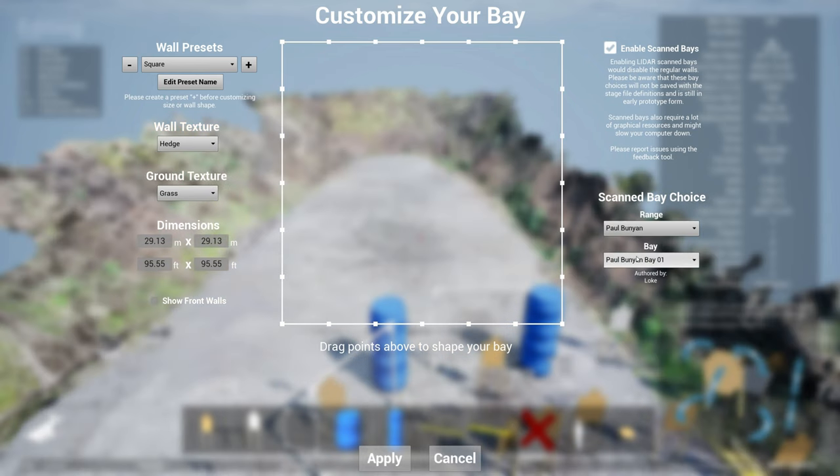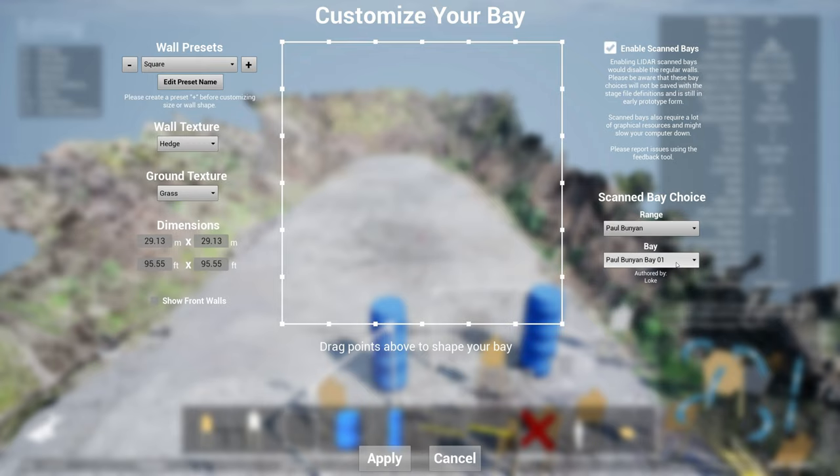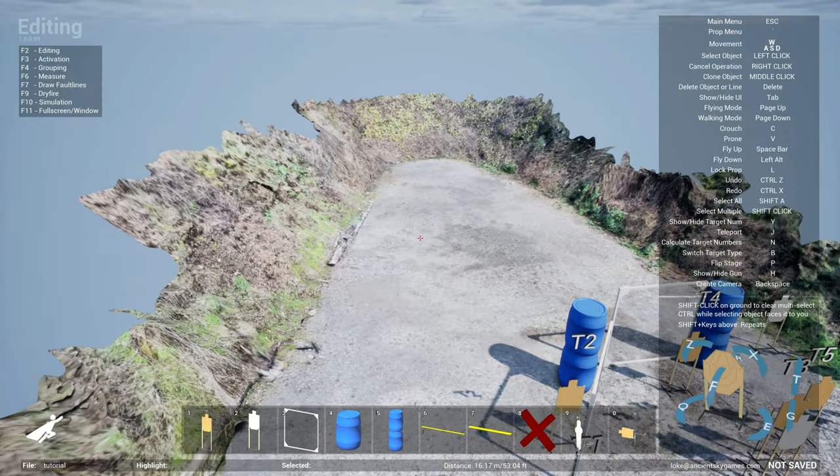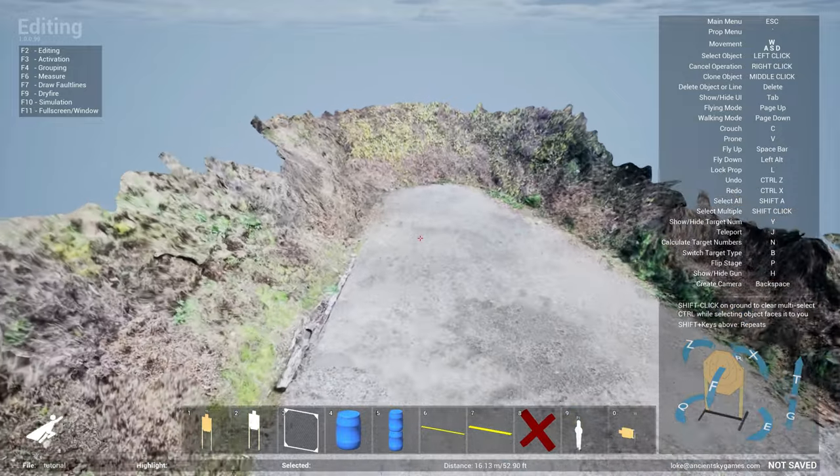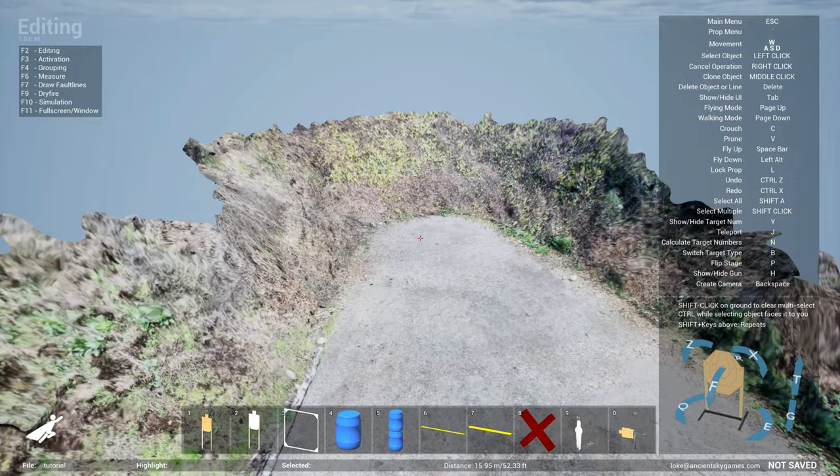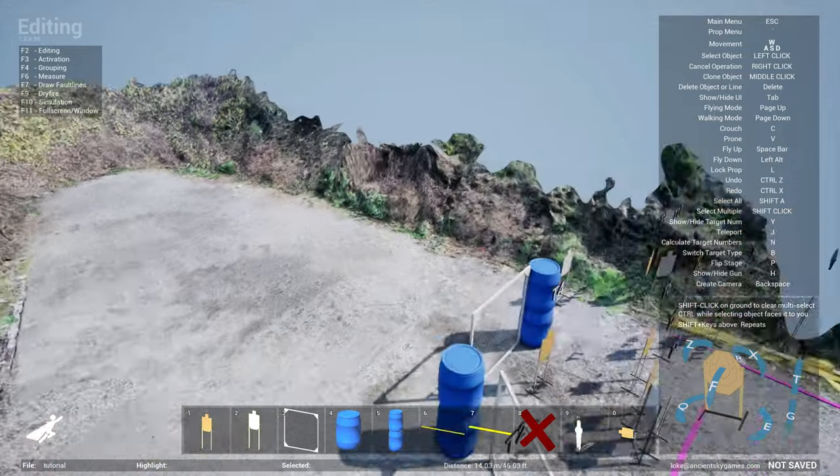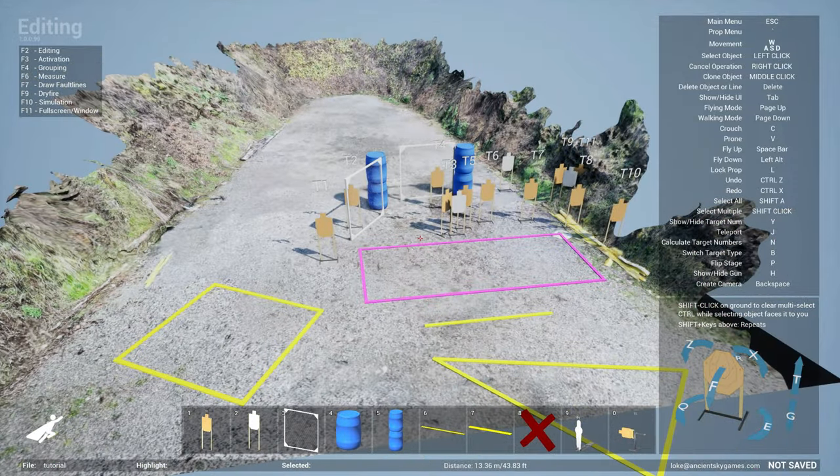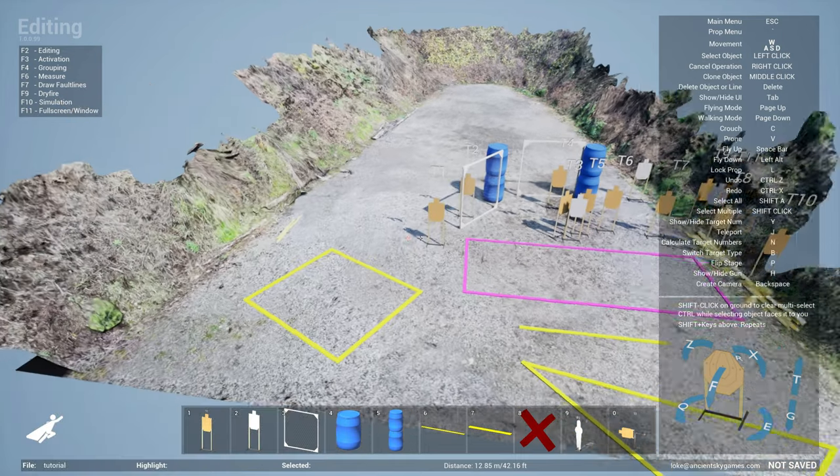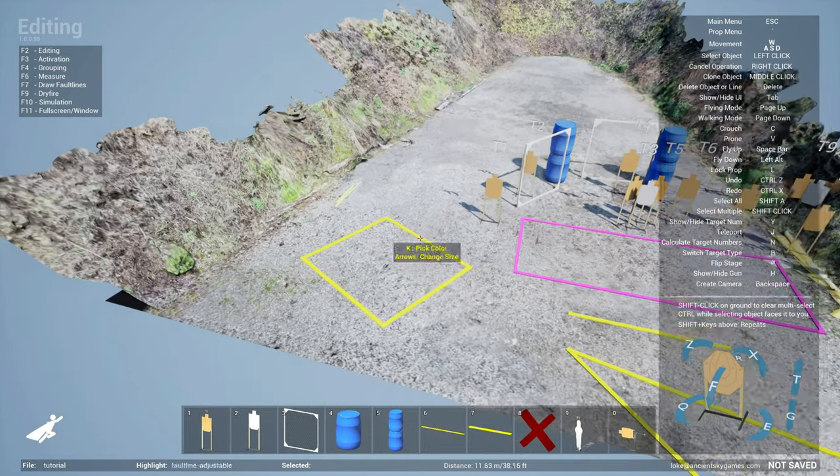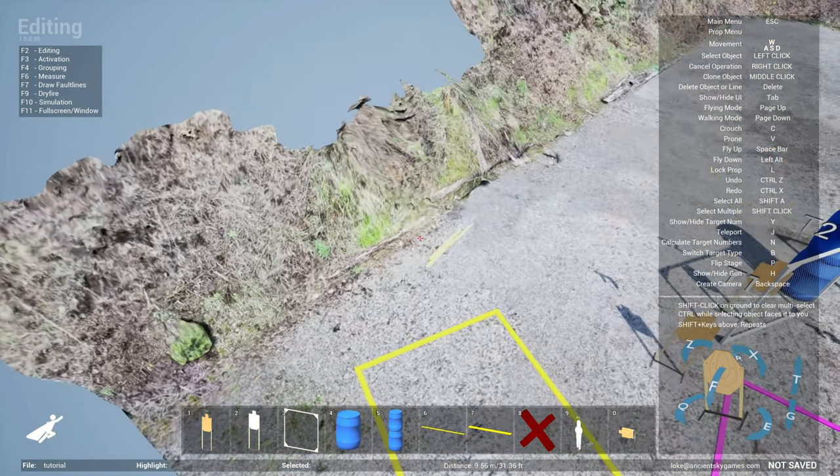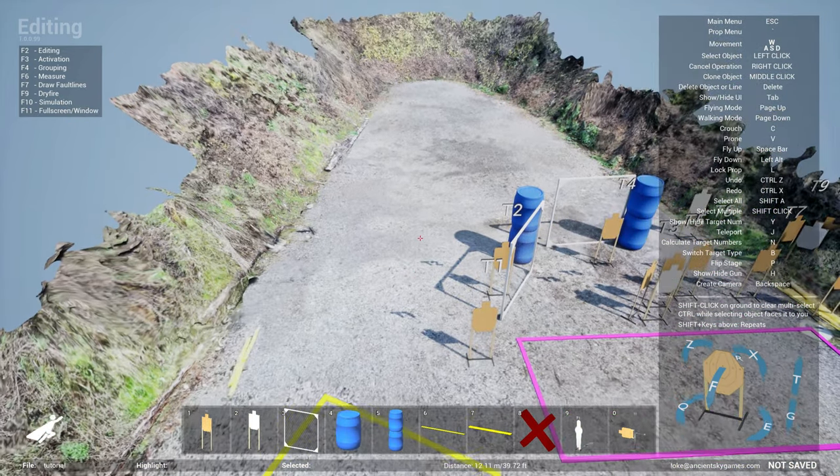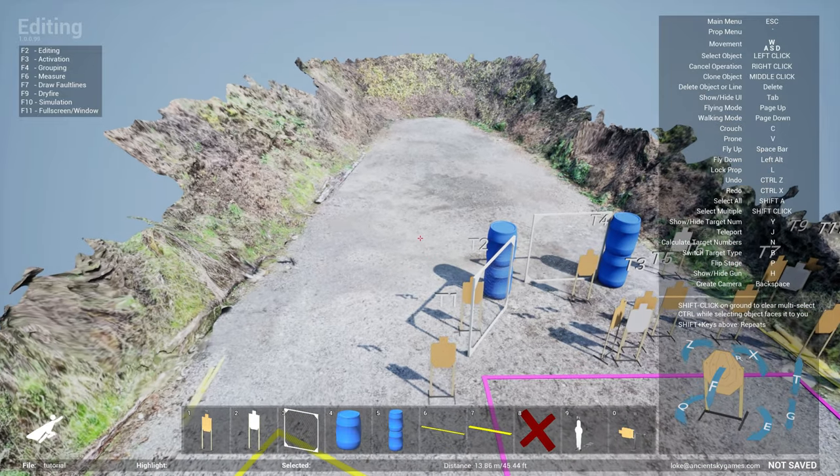So let's say if you want to load up one of the bays from Paul Bunyan, for instance, down in Puyallup. You can select the different types of bays. Just to show you, I'll show you Bay 1 and then click Apply. And you can see a scan bay results in really highly accurate representation of what your range will look like, down to the textures itself.